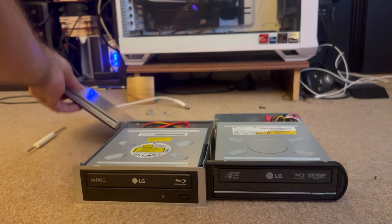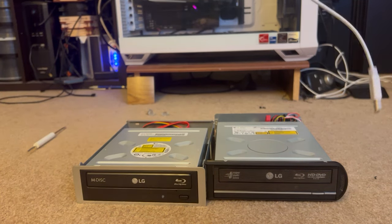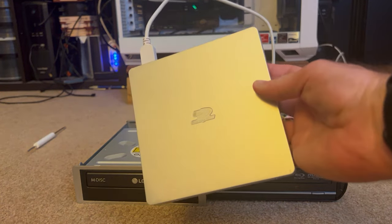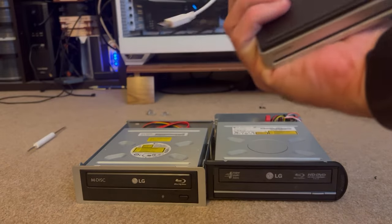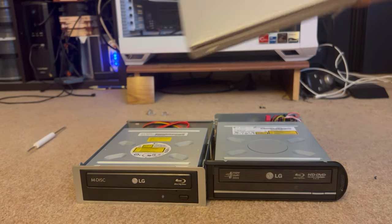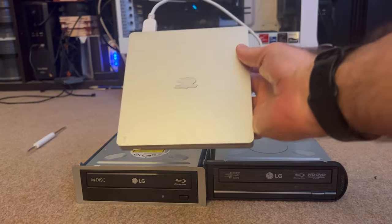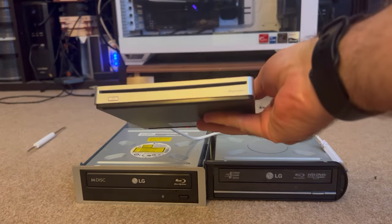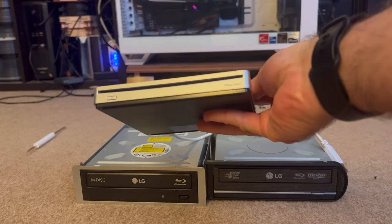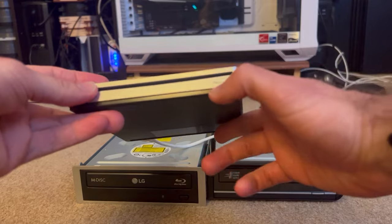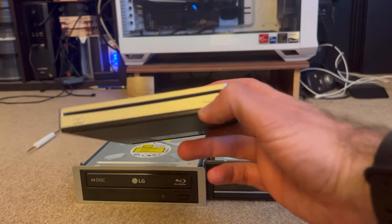And then I own this slim guy. I believe it's a Panasonic Blu-ray drive. Yeah, it's Panasonic. I see it on the front now.